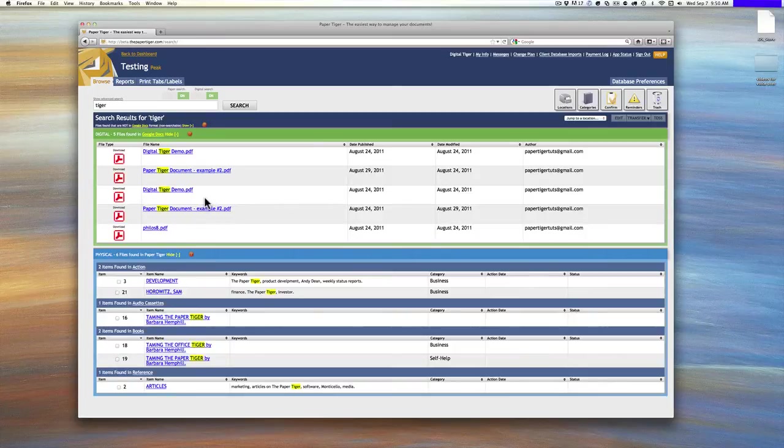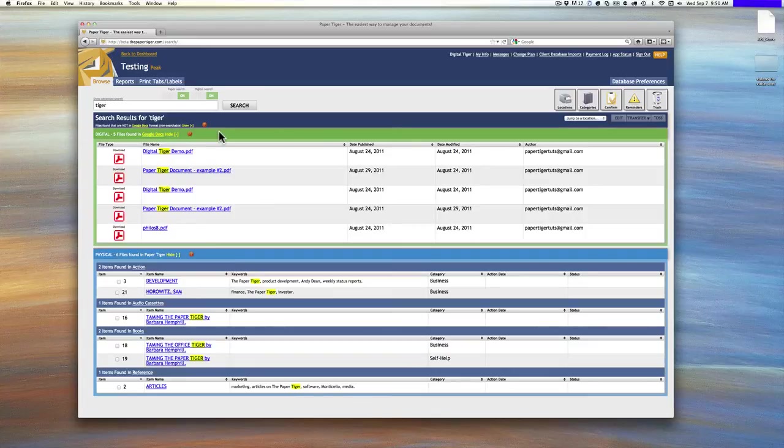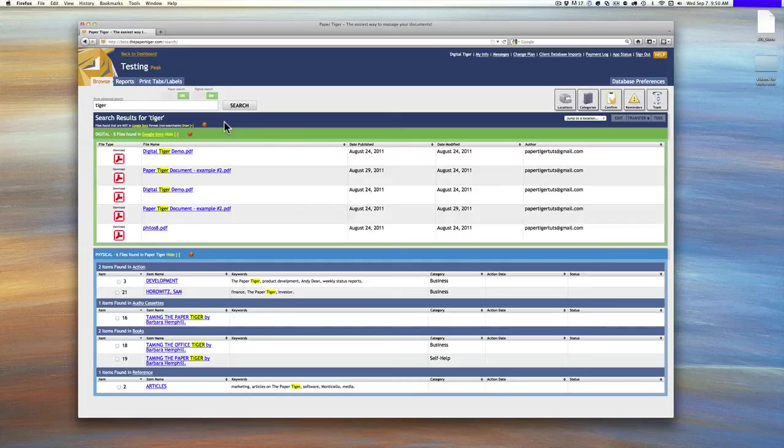The other thing to note is, and you'll notice this up here, you won't have to interface with this necessarily, but we have tried to make it very easy for you to find anything and everything that you have digitally. And here's how this works.